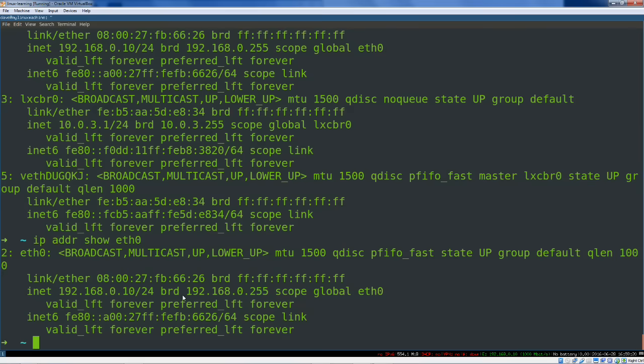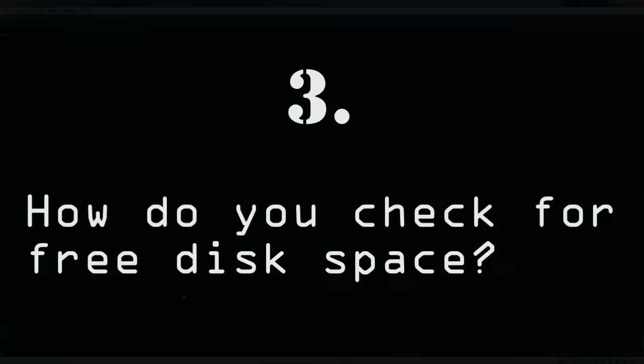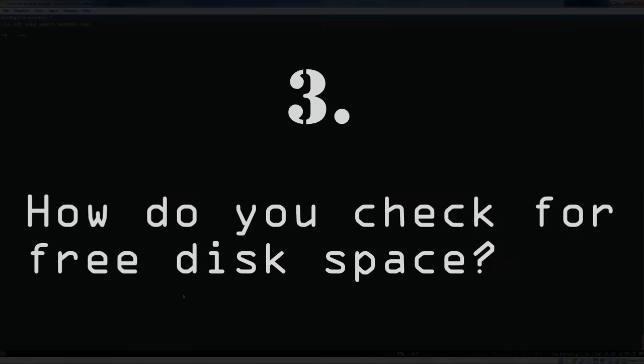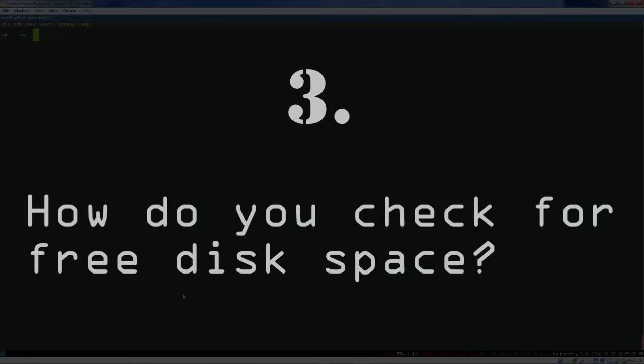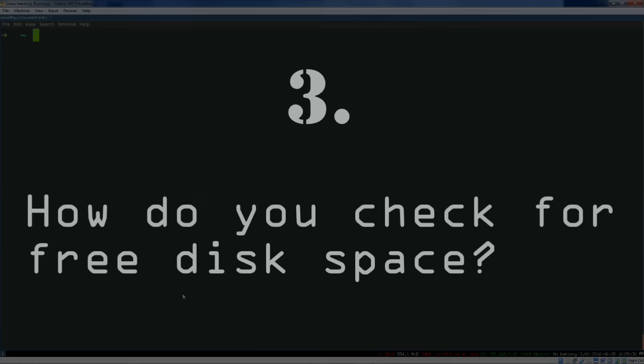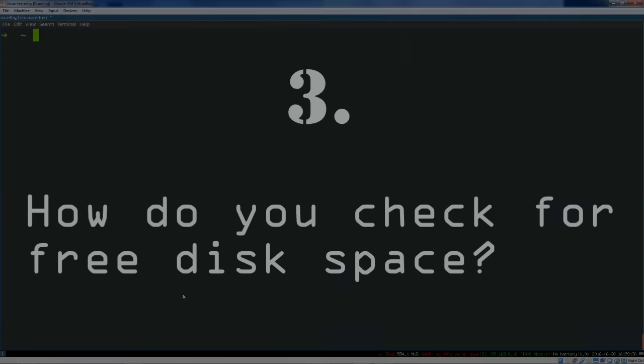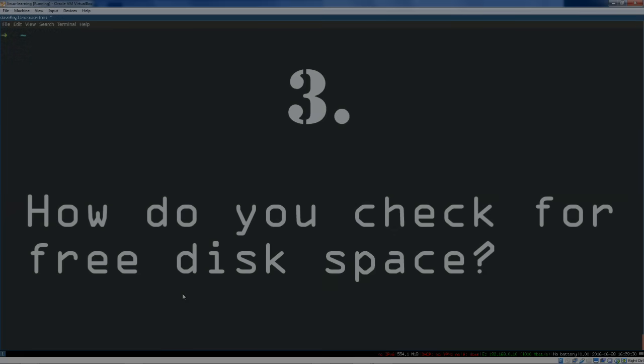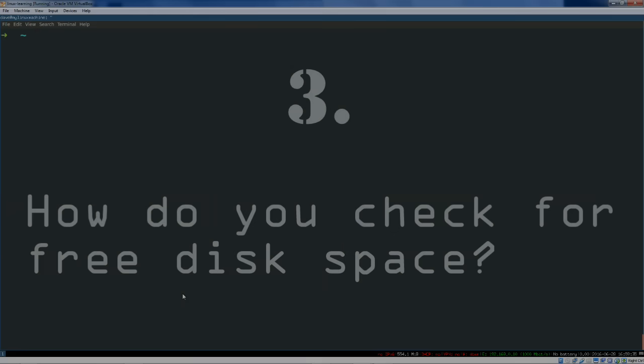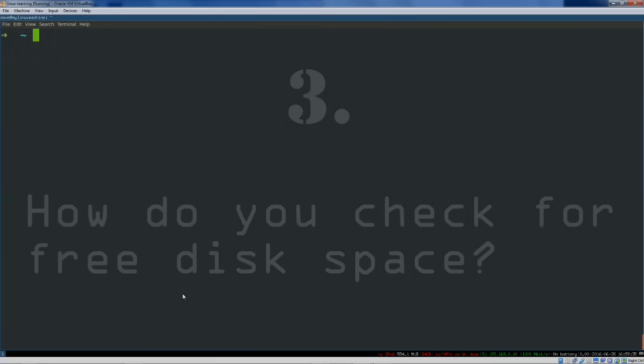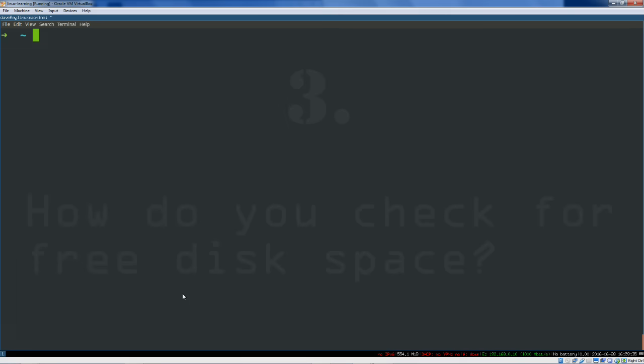How would you check for free disk space? Other versions of this question are, you know, how would you check how much disk space is left? Or what percentage of disk space you're using? Don't get tripped up by different ways of asking these. DF is your friend. DF. All file systems. Human readable formatting. So, DF space dash AH.